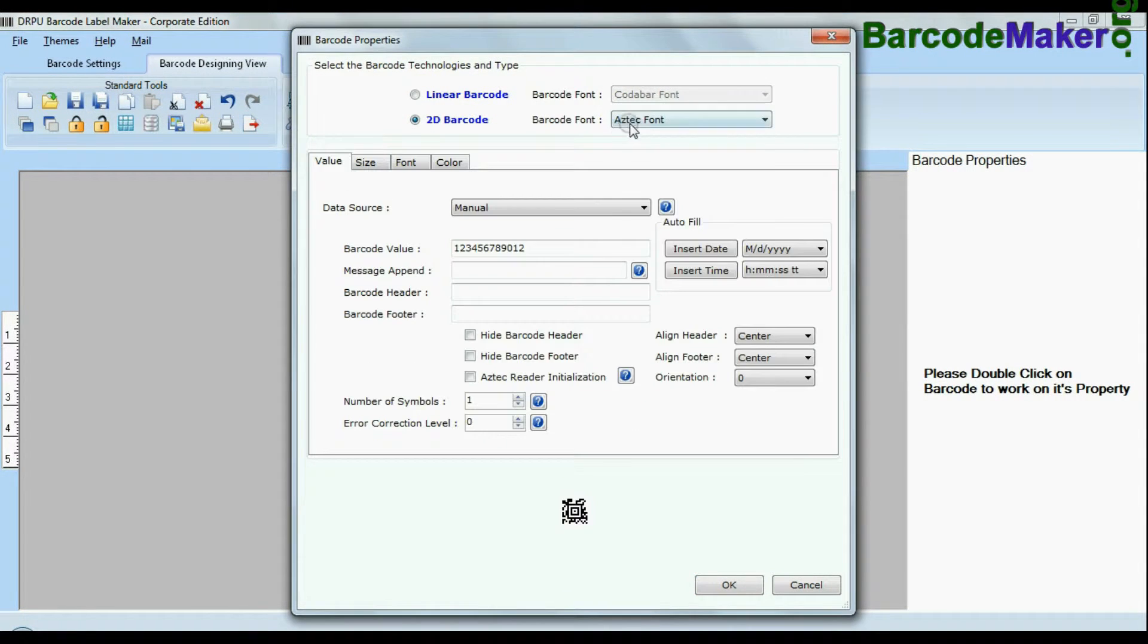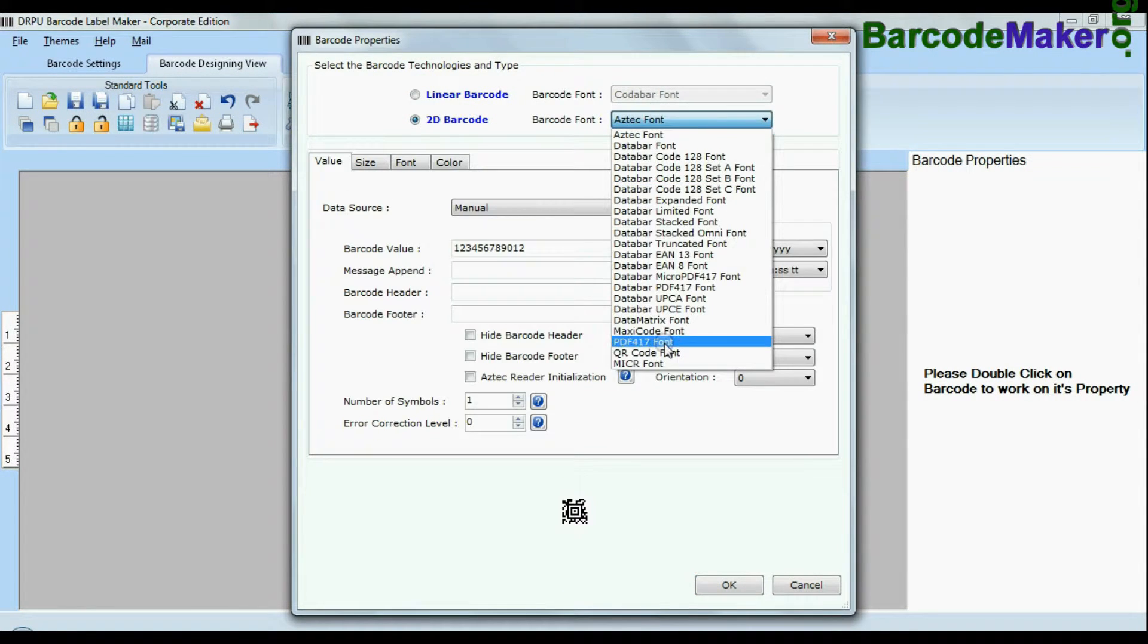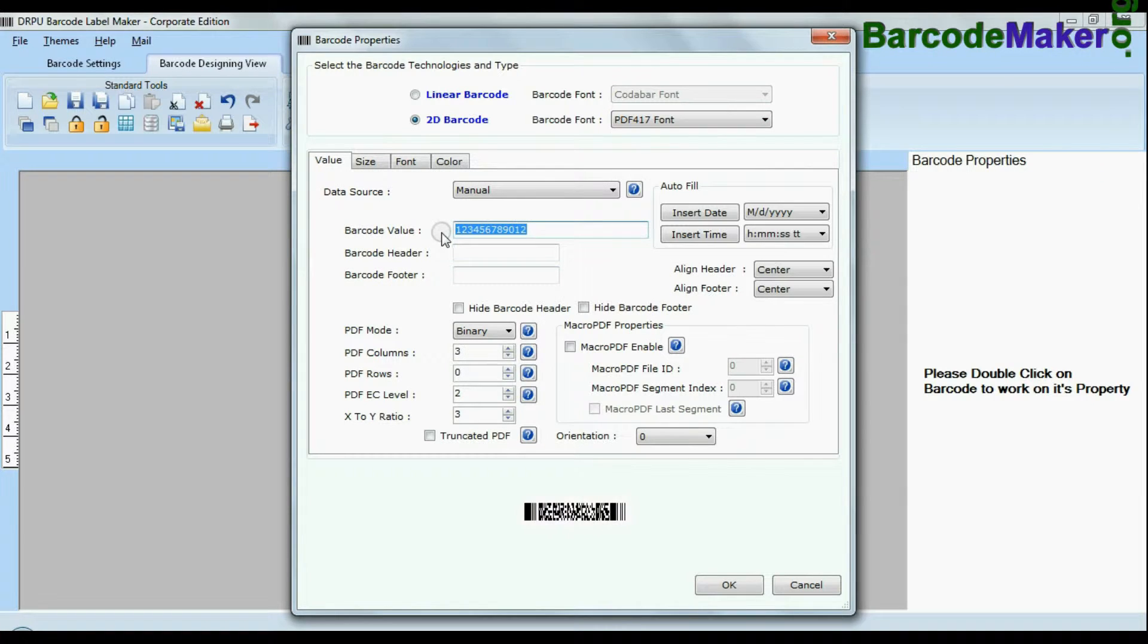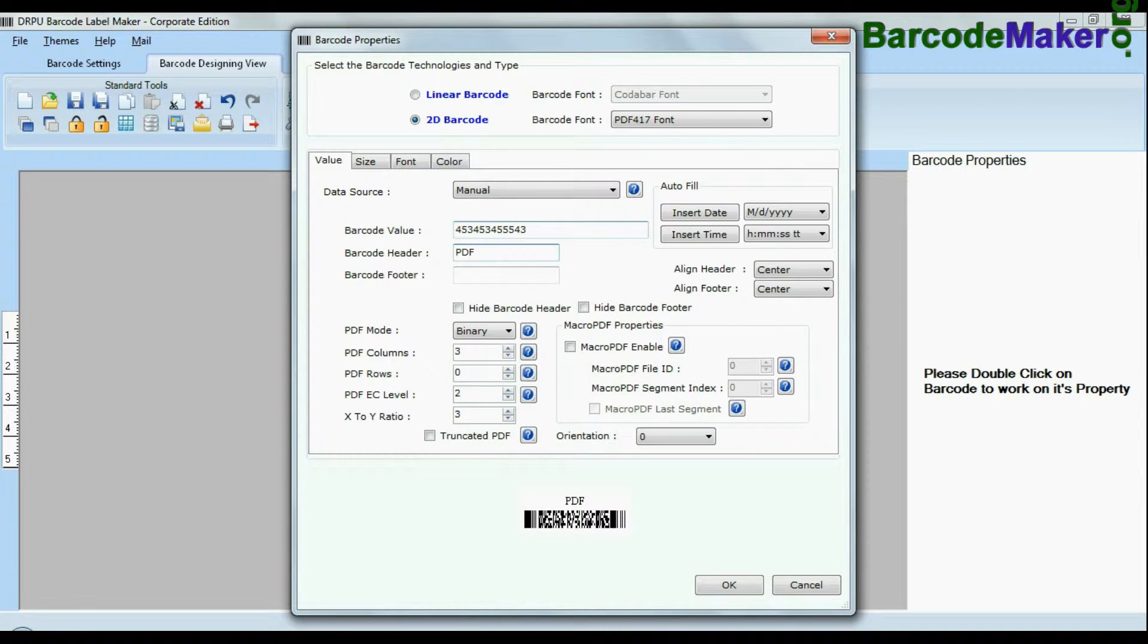Select barcode type and font. Enter barcode value. You can also add header and footer in your labels.